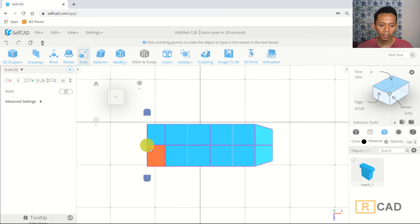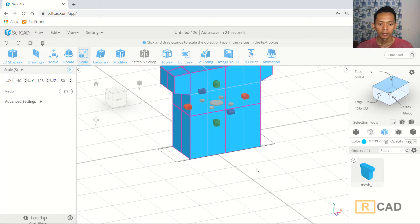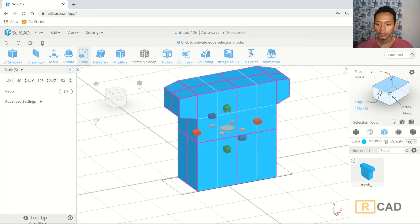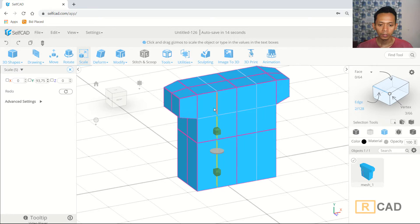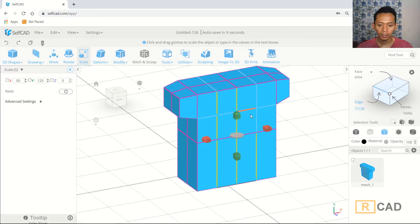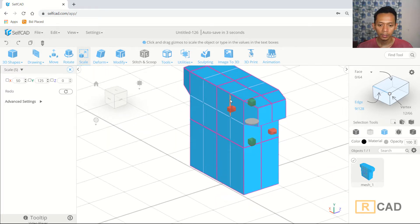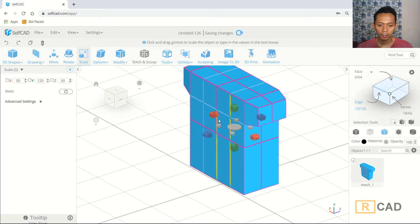Click at this point and scale to make it smaller. Now I will use edge selection and select this edge, and also select additional edges here one by one. Then we can change into top view.